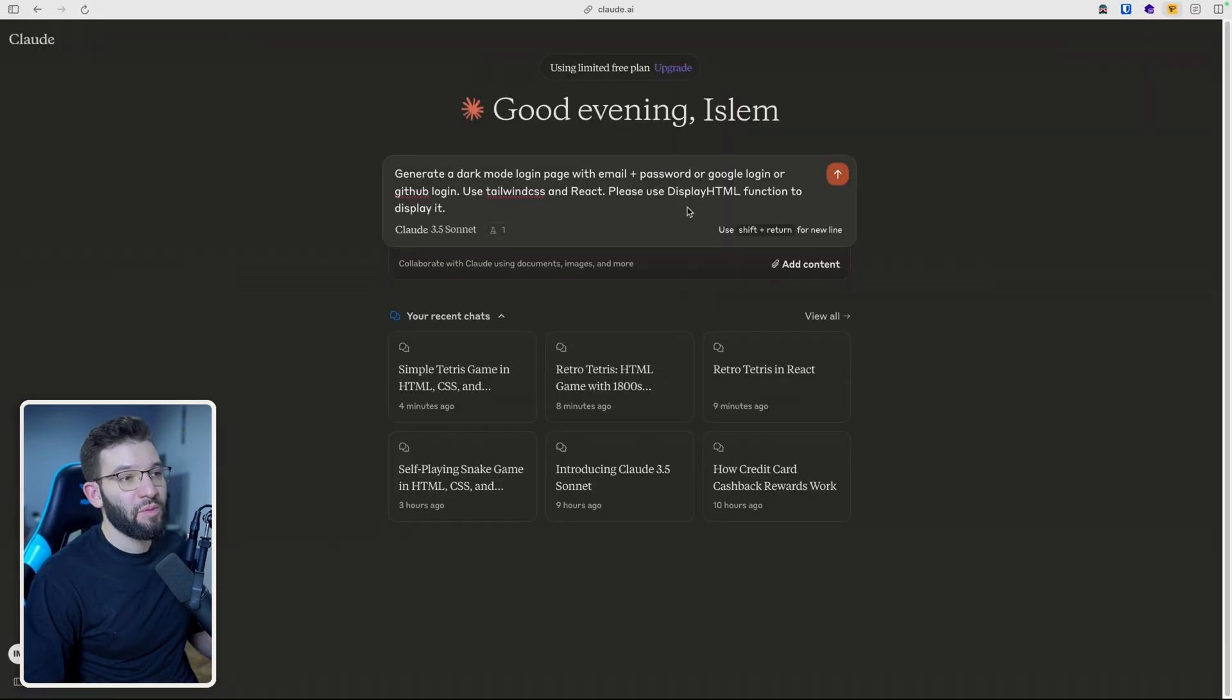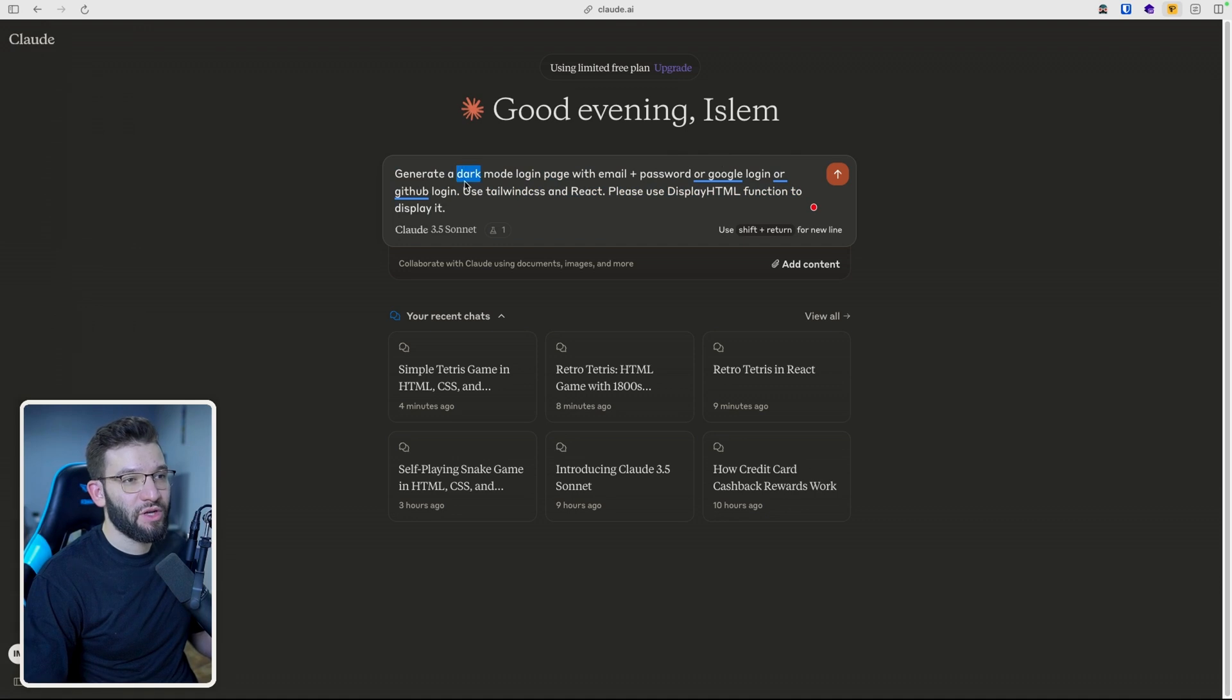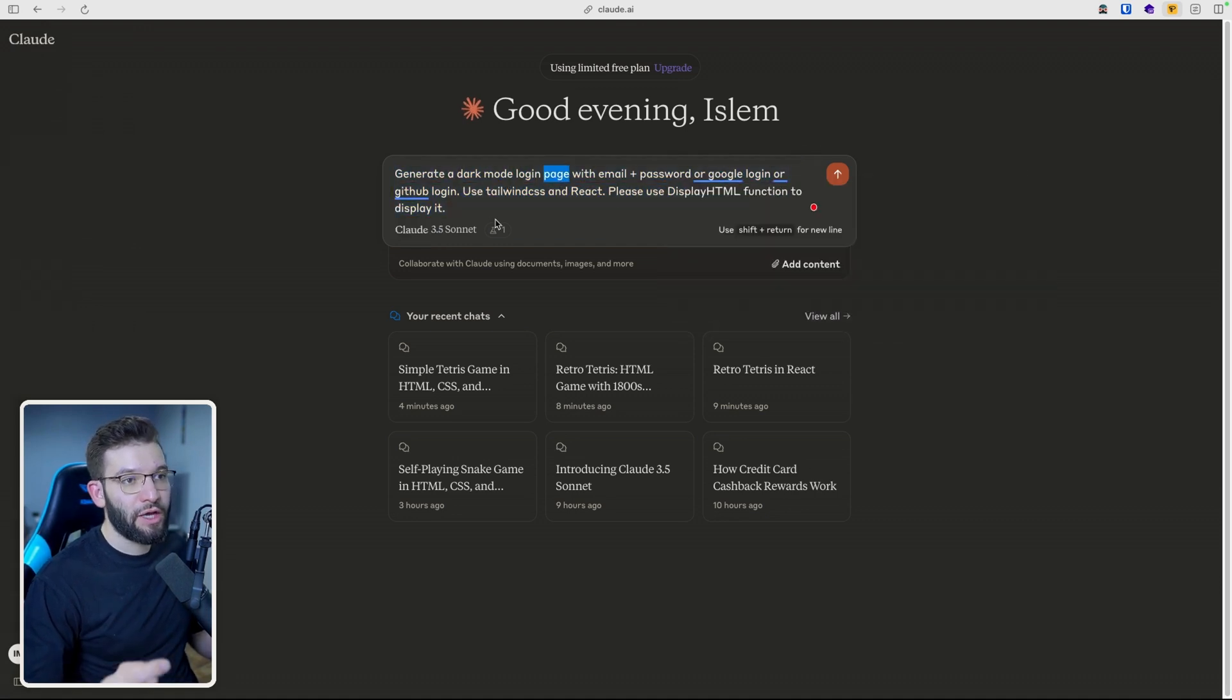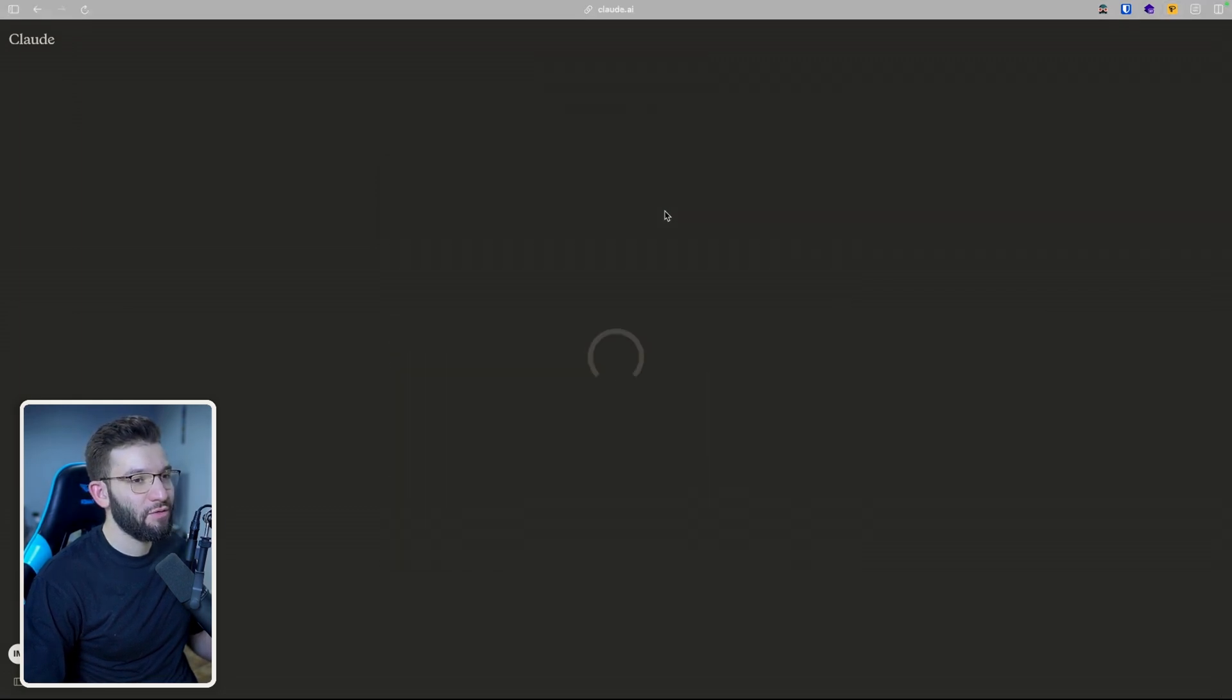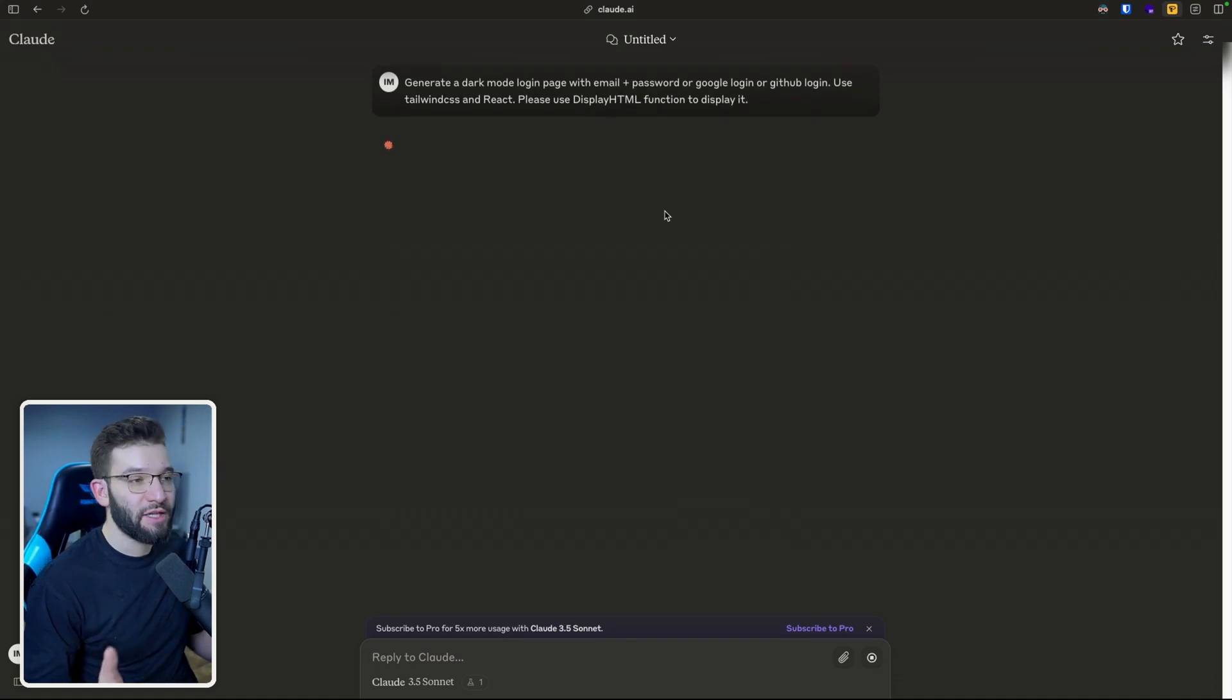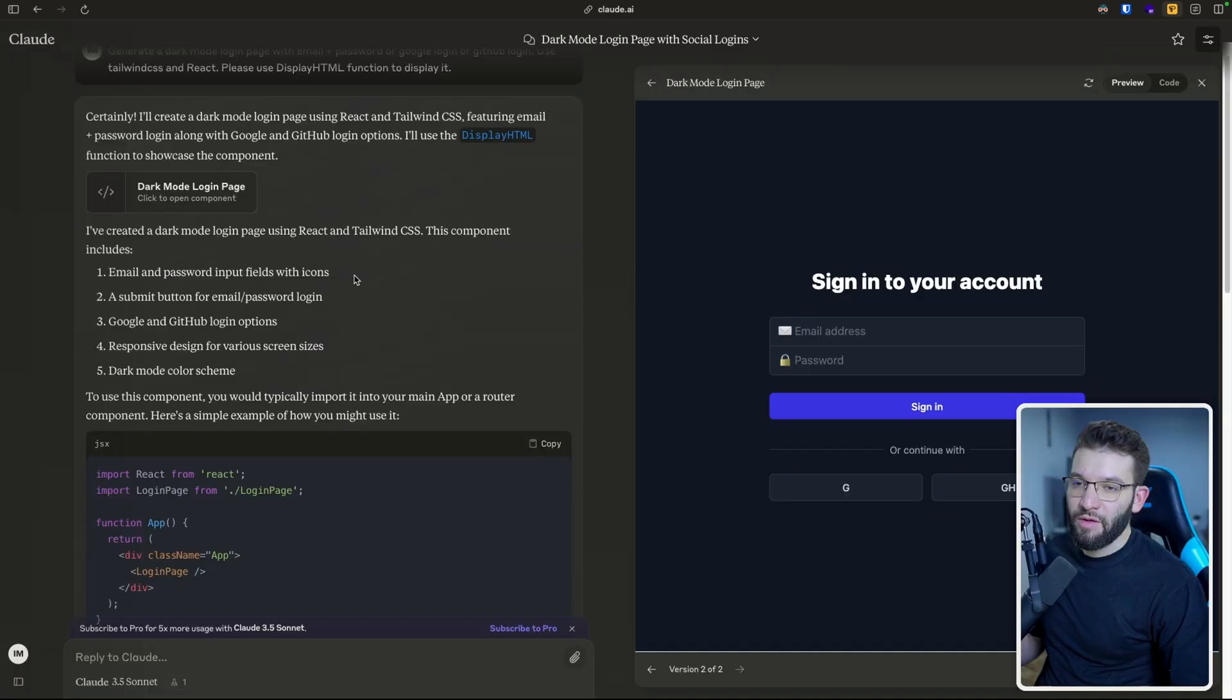Now, for example, because we're all developers, and we love this kind of stuff where we generate code or generate UI components with AI. So I'm going to try to generate a dark mode login page with email password, or Google login or GitHub login. And I'm telling it specifically to use Tailwind CSS and React. So let's see how that one does. Hopefully, it's going to give us something cool because I've seen some Twitter posts that it does excel when it comes to Tailwind CSS components. So let's see how that goes.